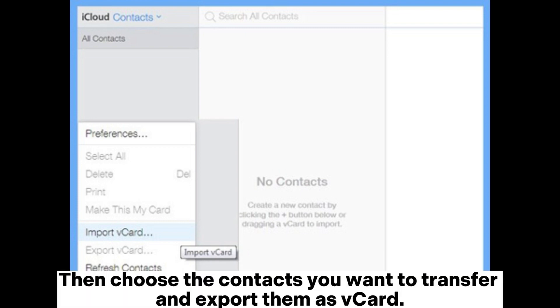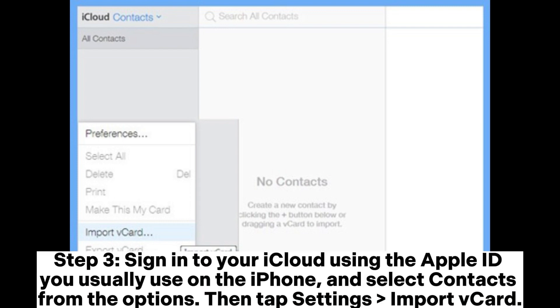Choose the contacts you want to transfer and export them as a vCard. Step 3: Sign into your iCloud using the Apple ID you normally use on the iPhone, select Contacts from the options, then tap Settings and Import vCard.